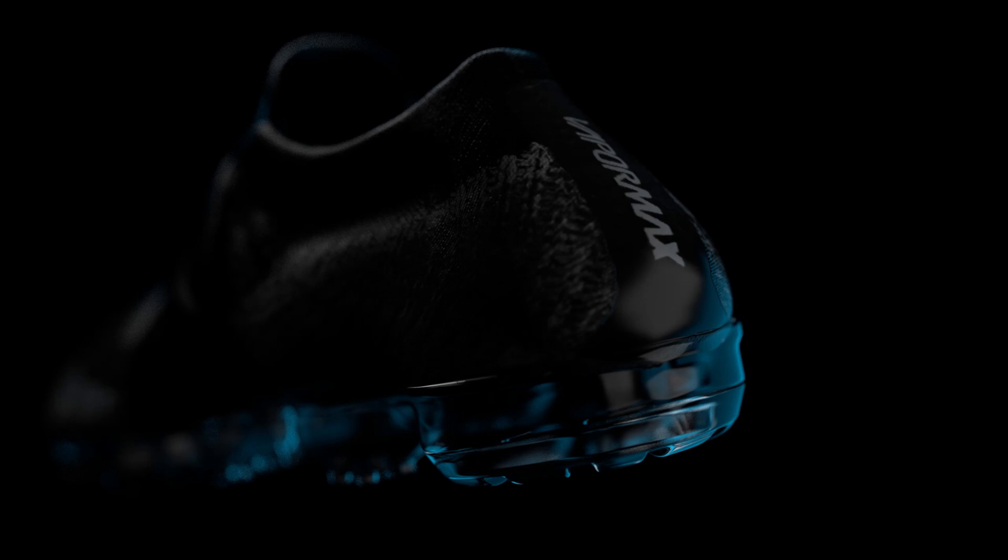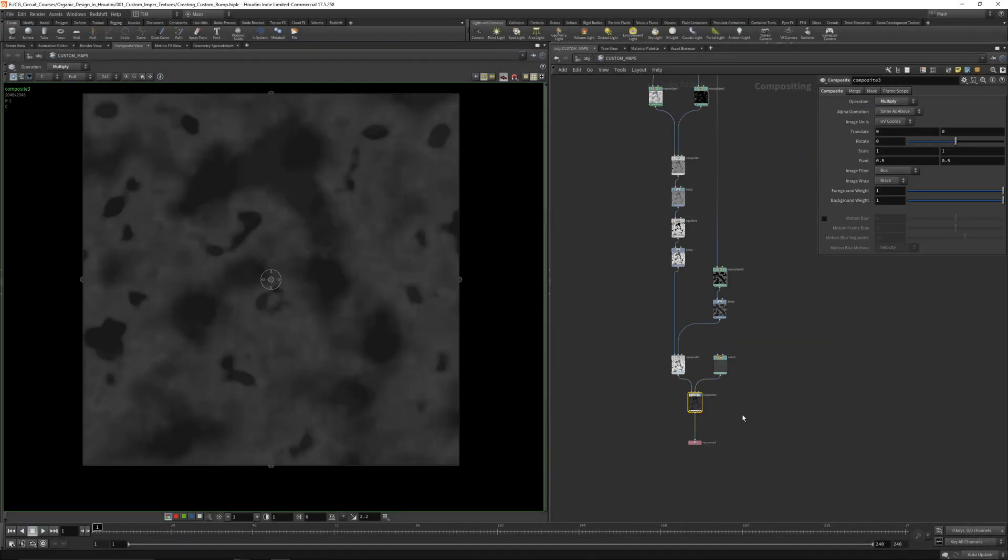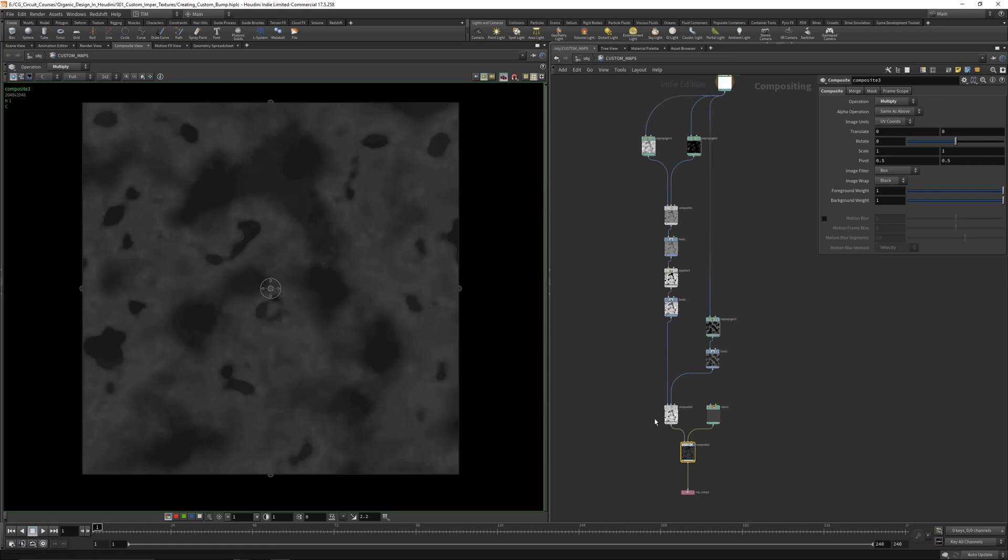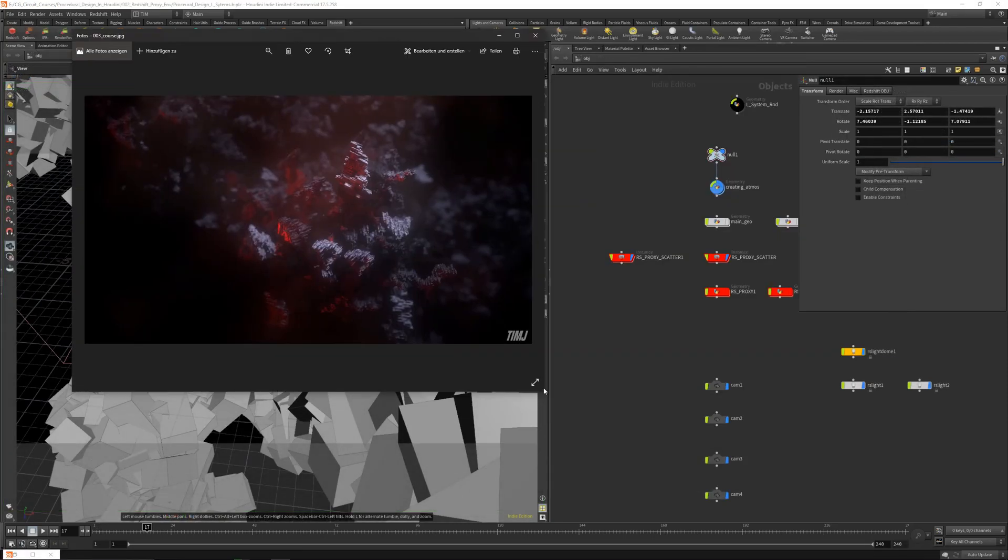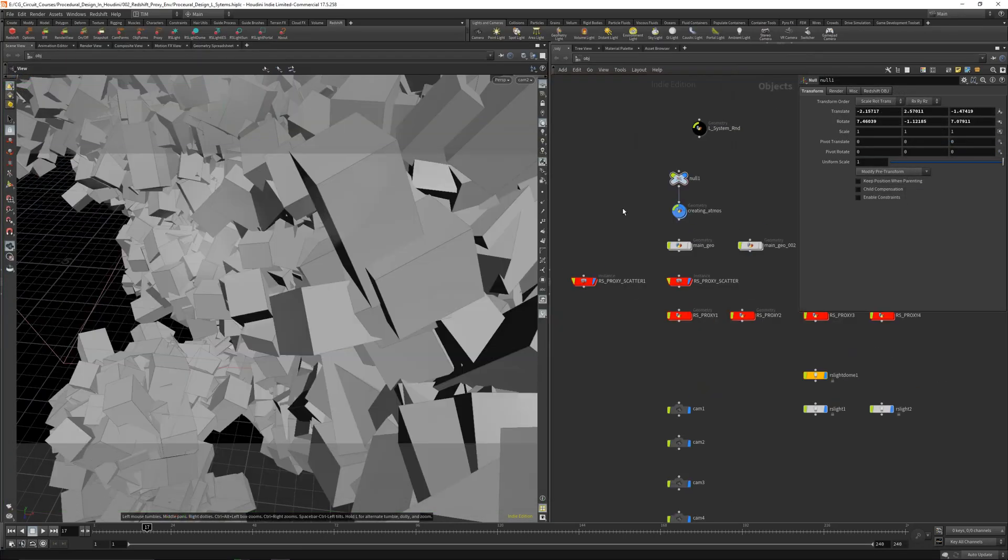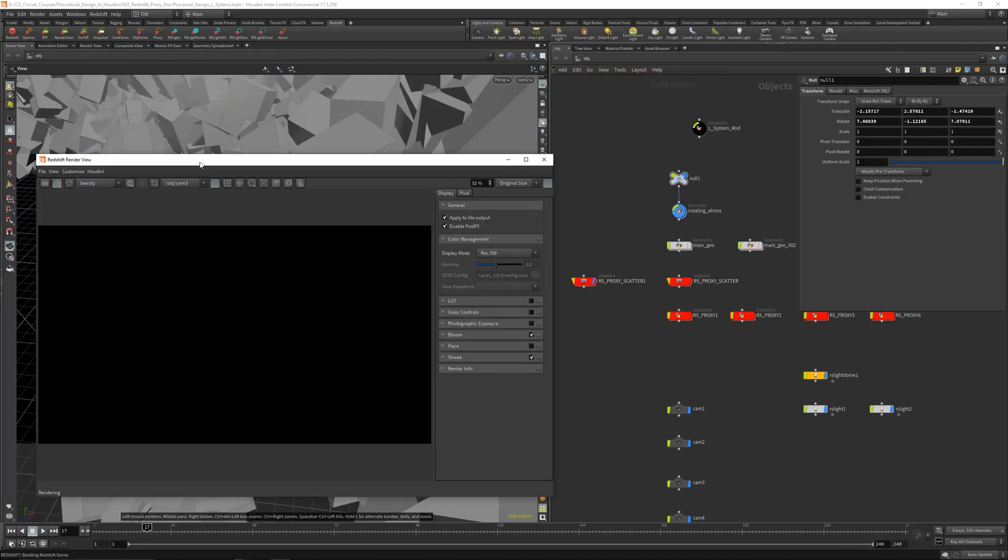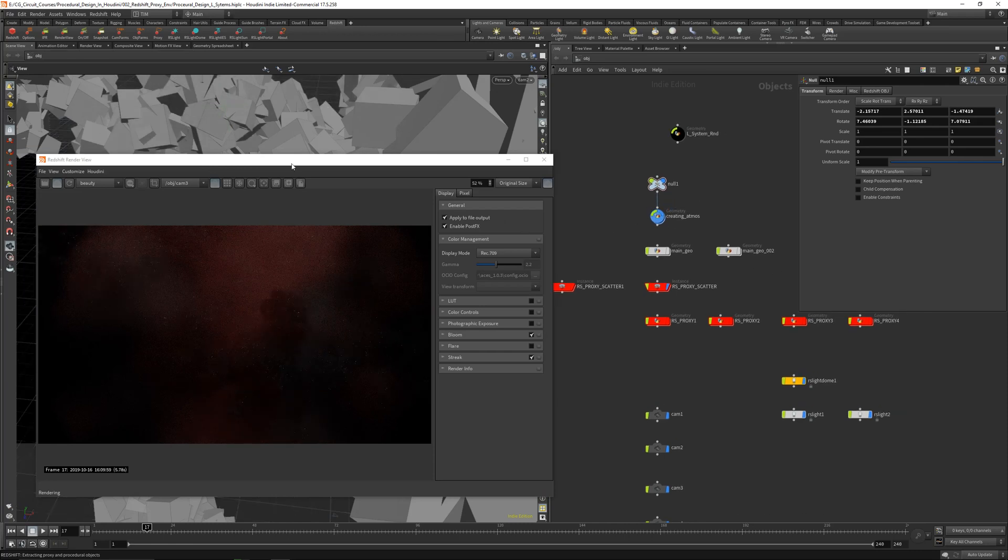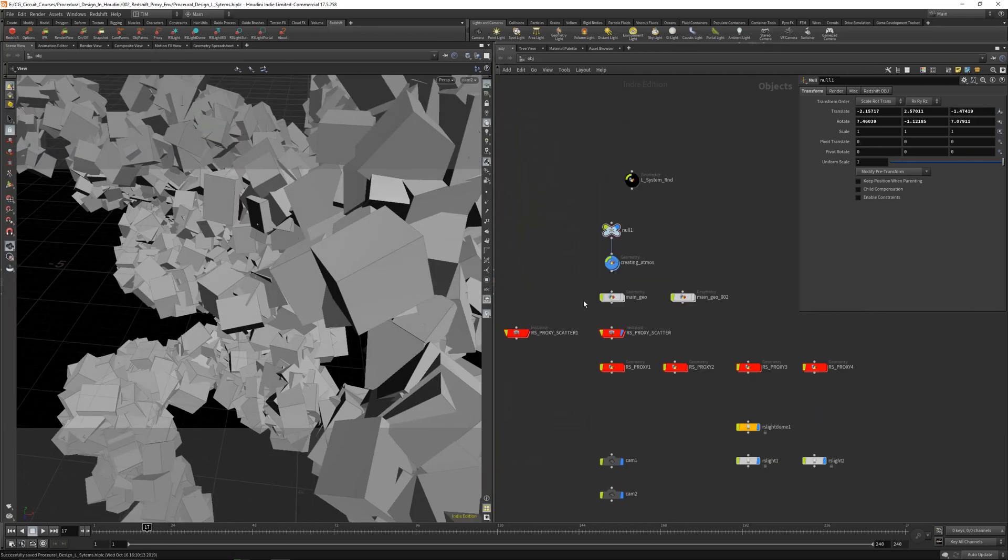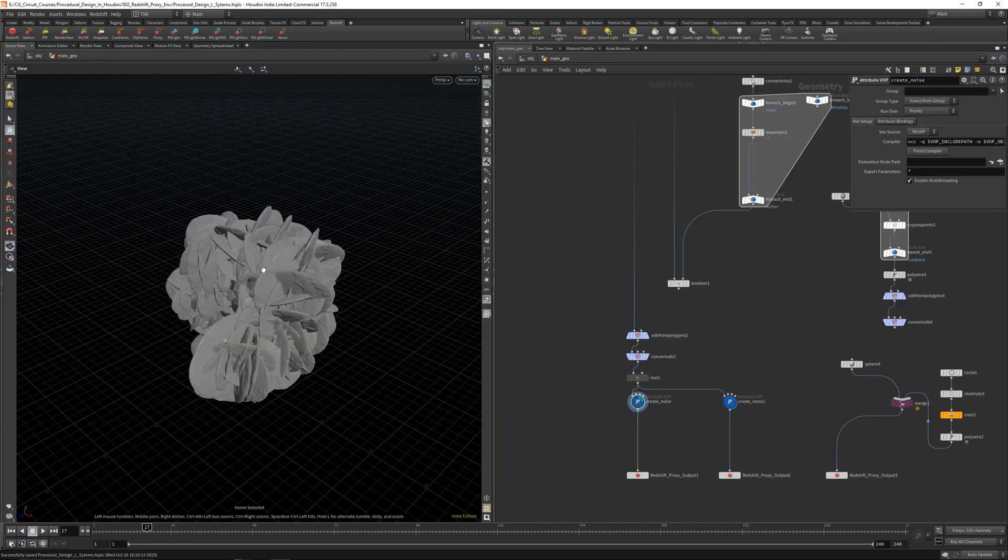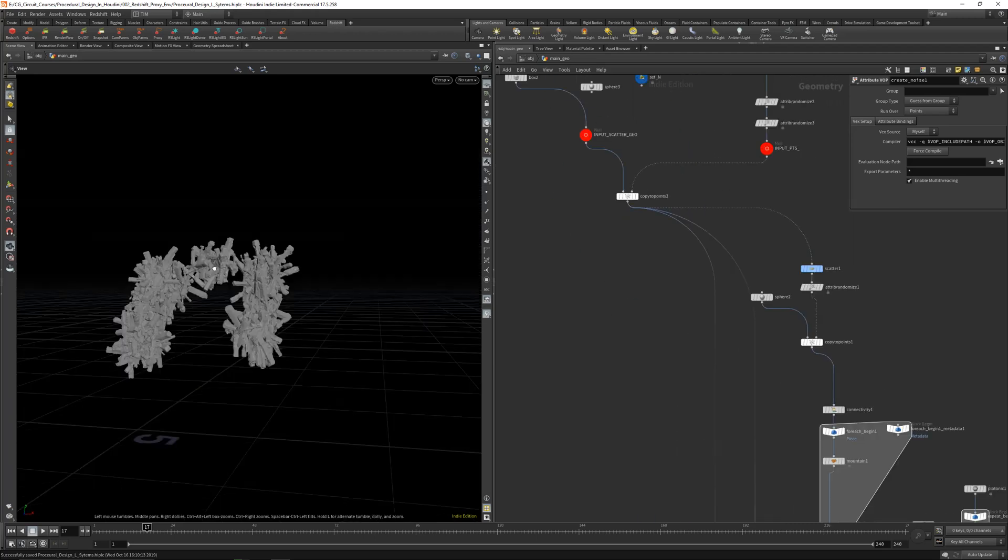In the first chapter we will deal with custom maps in COPS so you can use them as bump, displacement, color and so on. In the next chapter I will teach you how to use random scattering methods, loop techniques and it's of course beginner friendly.